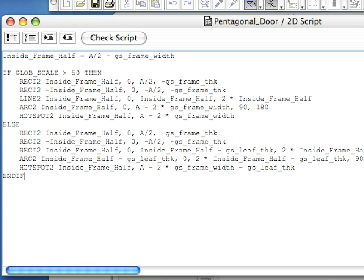Let's look at the commands placed between the IF and the ELSE commands. The first 2D command is the RECT2 command. This is a new command we use, and it's a simple one.